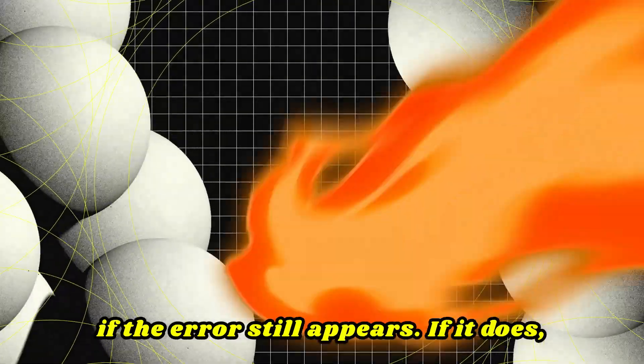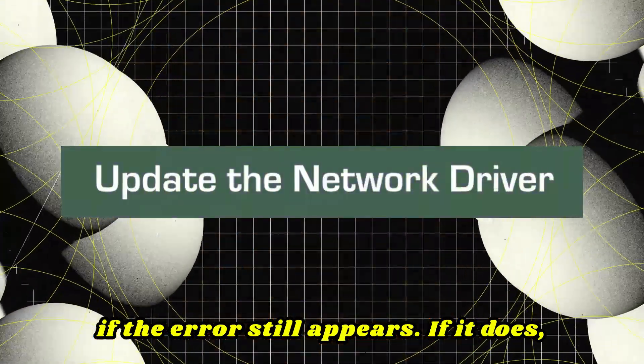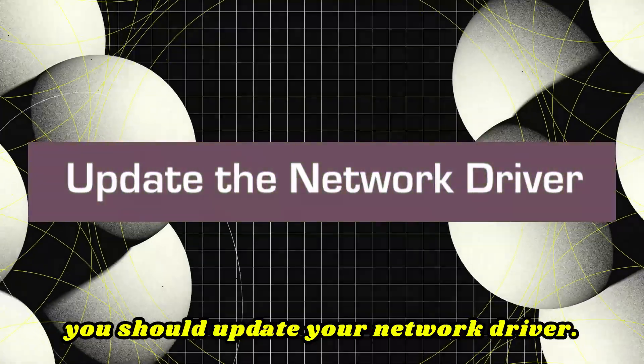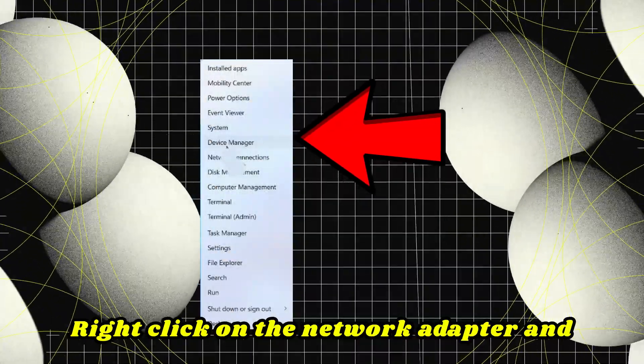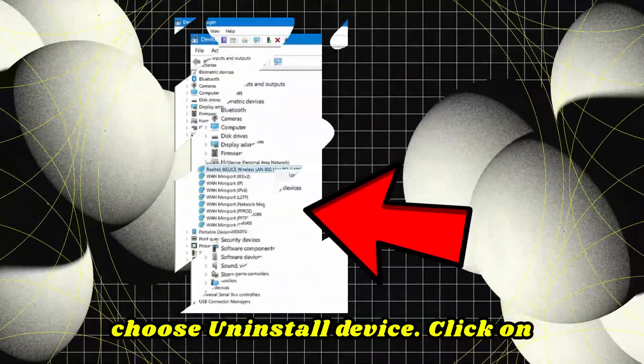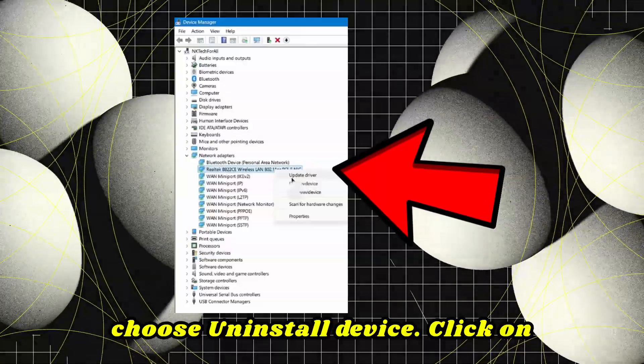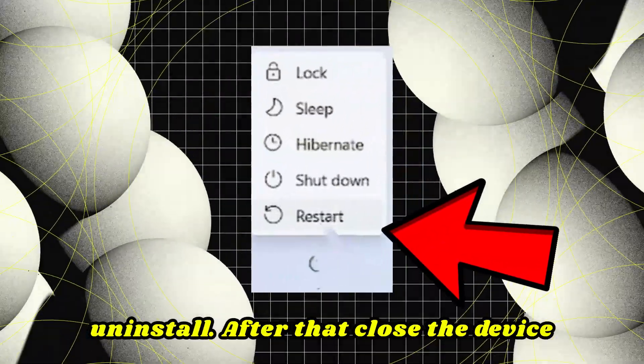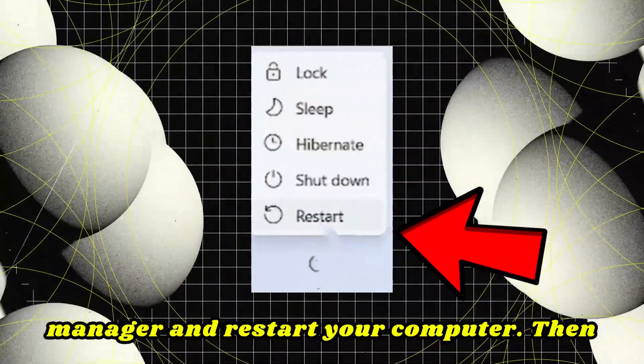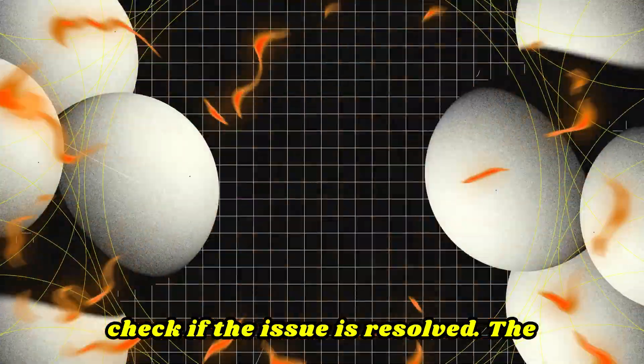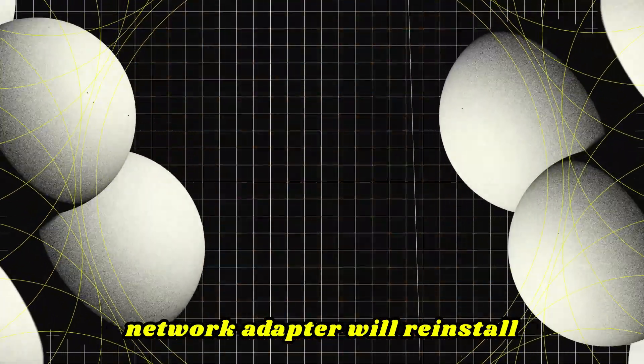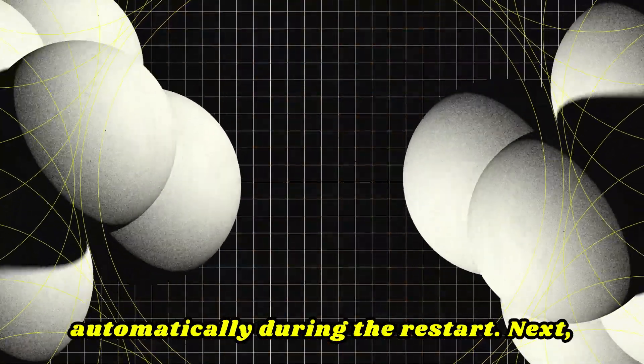Check if the error still appears. If it does, you should update your network driver. Right-click on the network adapter and choose Uninstall device. Click Uninstall. After that, close Device Manager and restart your computer. Then check if the issue is resolved. The network adapter will reinstall automatically during the restart.